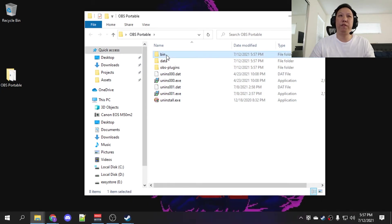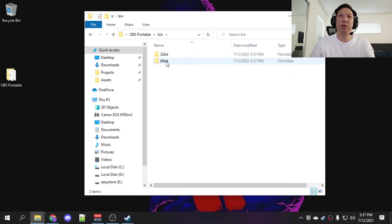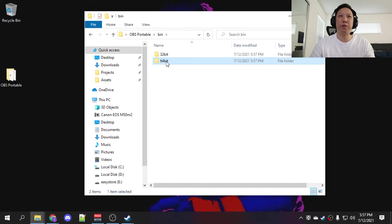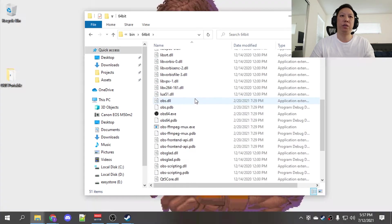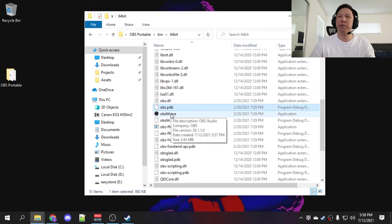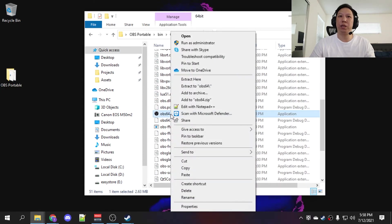Let's go to the bin folder, 64-bit if you're using a 64-bit machine, and let's make a shortcut to the executable.